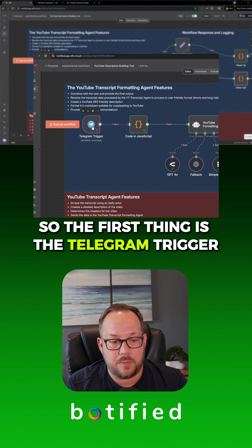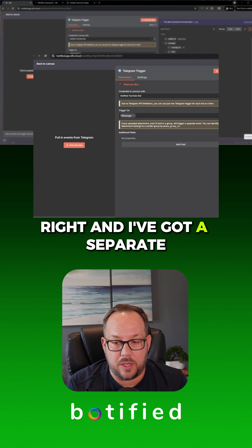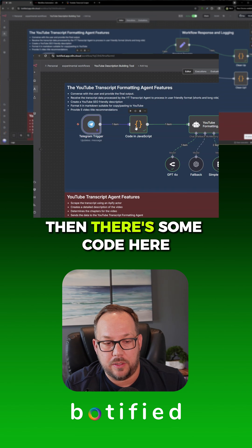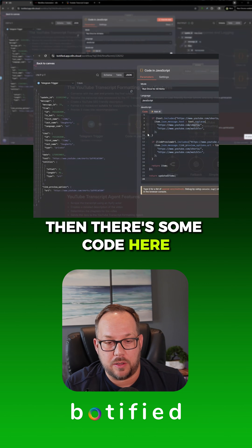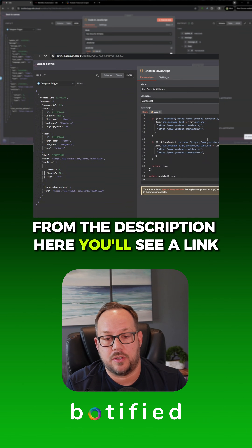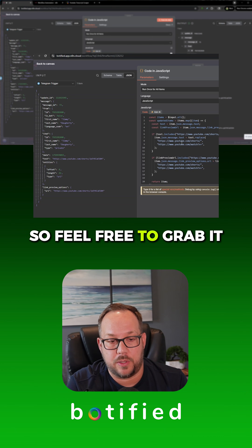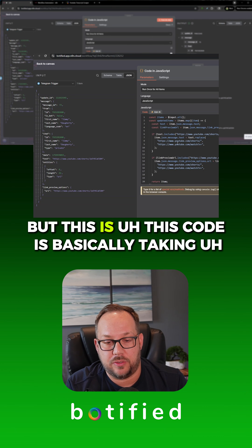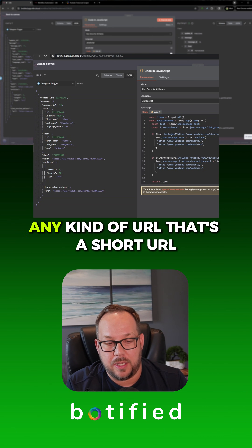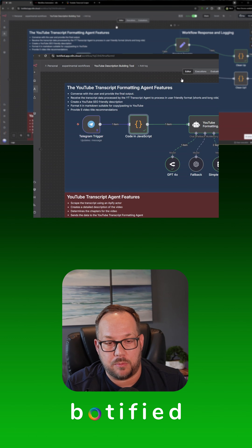So let's walk through it. The first thing is the Telegram trigger — this is what accepts the message. I've got a sample one in here, and then there's some code here. This is something you can download directly from the description — the whole workflow is in the description, so feel free to grab it. This code is basically taking any kind of URL that's a Shorts URL and converting it to a regular long-form video URL.